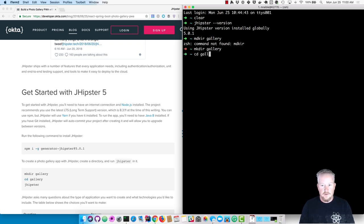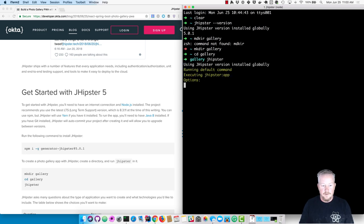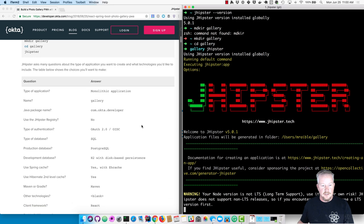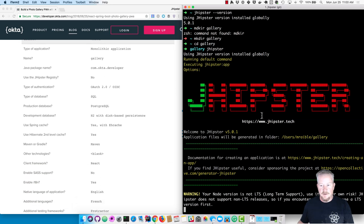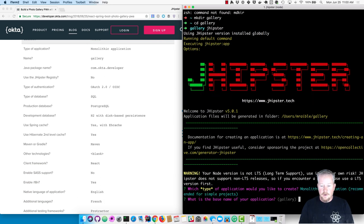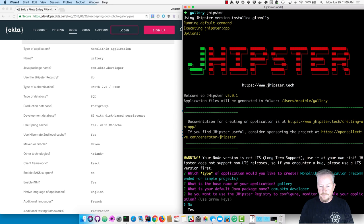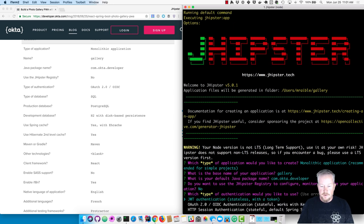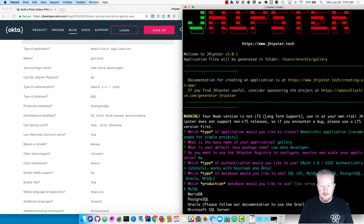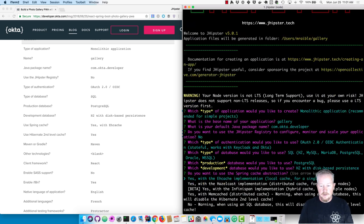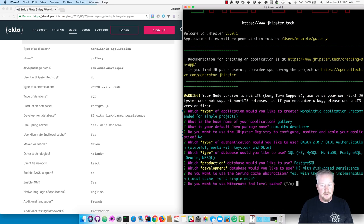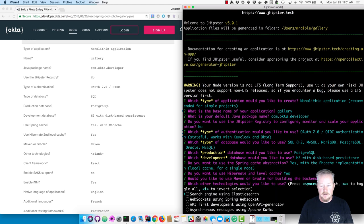CD-ing into it and running JHipster. There's going to be a number of questions it asks about JHipster and the type of application we'd like to create. I'll go ahead and create a monolith, call it gallery, package name com.okta.developer. No for the JHipster registry. We're going to use OAuth 2.0, SQL, Postgres, H2, each cache, Hibernate second level cache, Maven. And we won't choose any other technologies.